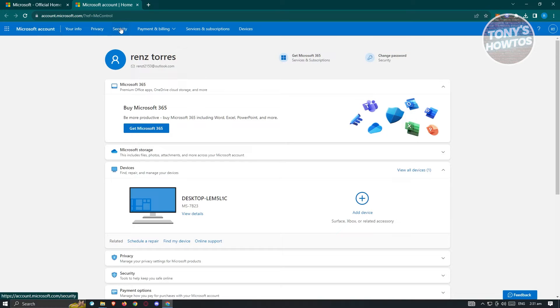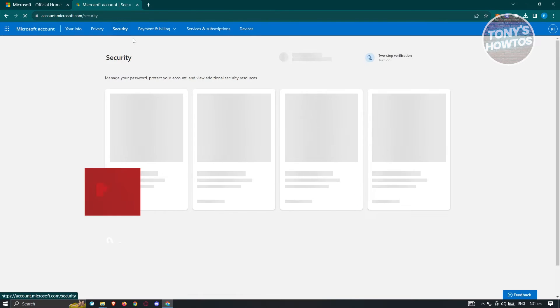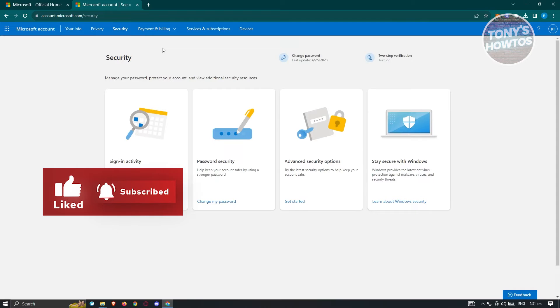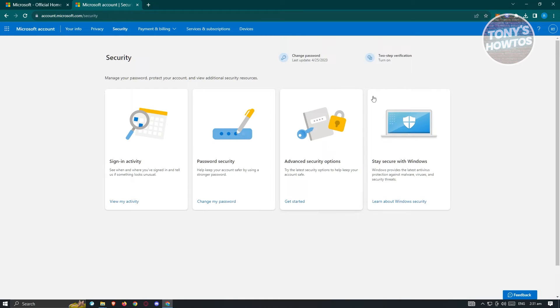At the top section here, next to privacy and payment and billing, go ahead and click on security. If this is the first time you're accessing your security, you might need to re-log in to your account or confirm that you are currently logged in through the Authenticator app. Once you've done that, you'll be redirected to this page.